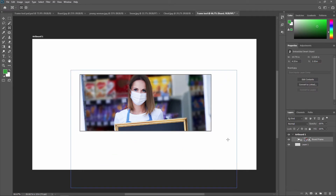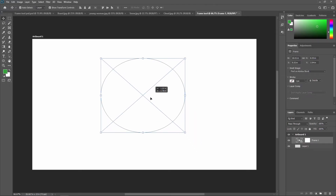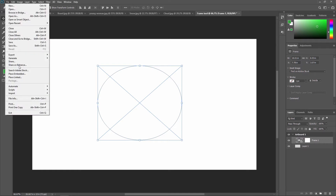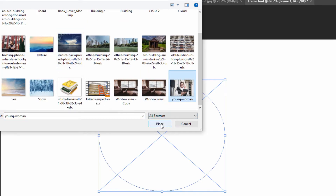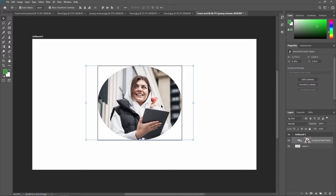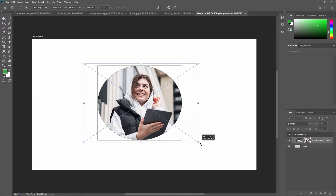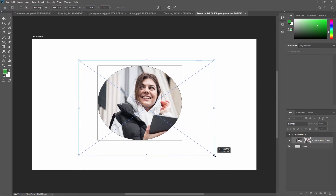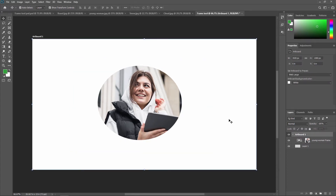Press Enter to confirm. Now I'm deleting this and selecting the Frame Tool with the elliptical option, and creating an elliptical frame. Then go to File > Place Embedded, select a footage file, and click Place. As you can see, it will be automatically placed inside the frame. You can adjust it with your mouse pointer or use Free Transform.